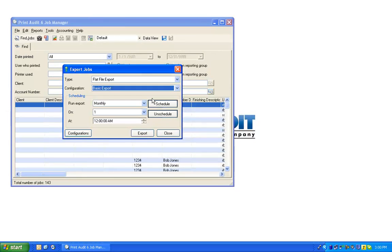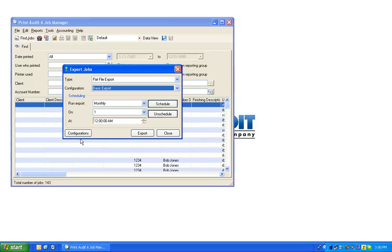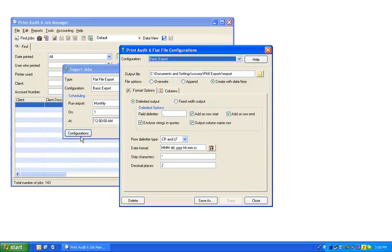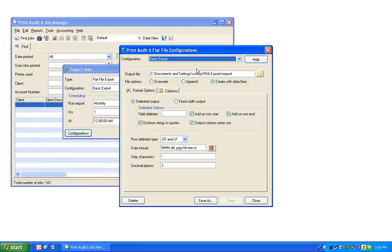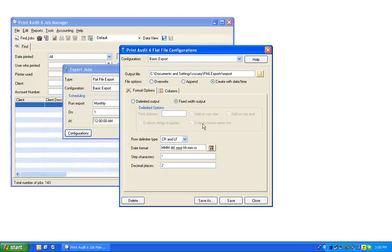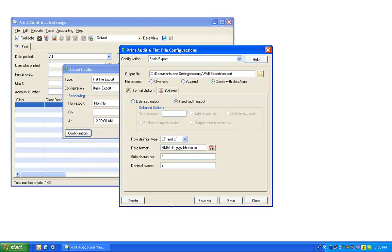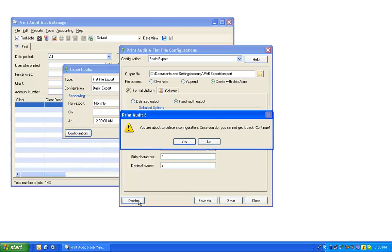You may create as many export configurations as you need. To edit or delete an existing configuration, just select the Configurations button, then select from the saved configurations in the drop-down menu. Then you may either edit the settings and select the Save button to replace the file, or select Save As to give it a new name. You may also use the Delete button to completely remove this configuration permanently.